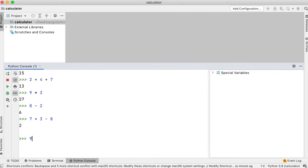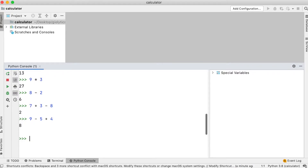The same for 9 minus 5 plus 4. Subtraction and addition have the same level of precedence, so the expression will be calculated from left to right. 9 minus 5, which is 4, then 4 plus 4 will give you 8.